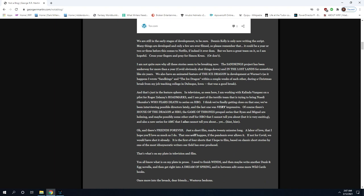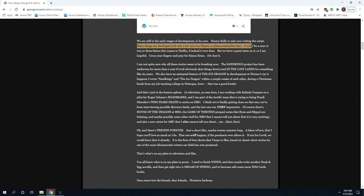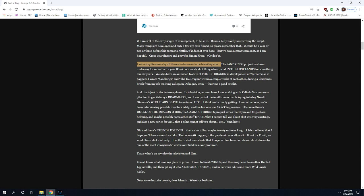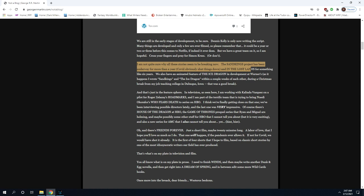Now the story is in development once again, this time as a feature film rather than a television episode. Gore Verbinski, the acclaimed director of Rango, The Ring, Pirates of the Caribbean and many other films will helm the project. Dennis Kelly, creator of Utopia, is writing the script which promises to be a closer adaptation than the Outer Limits version. We are still in the early stages of development to be sure. Dennis Kelly is only now writing the script. Many things are developed and only a few are ever filmed, so please remember that.